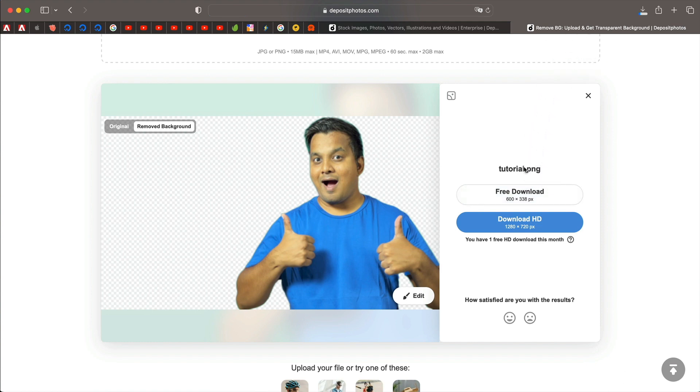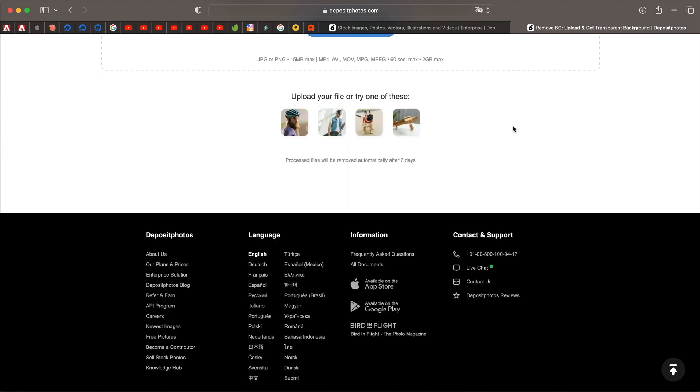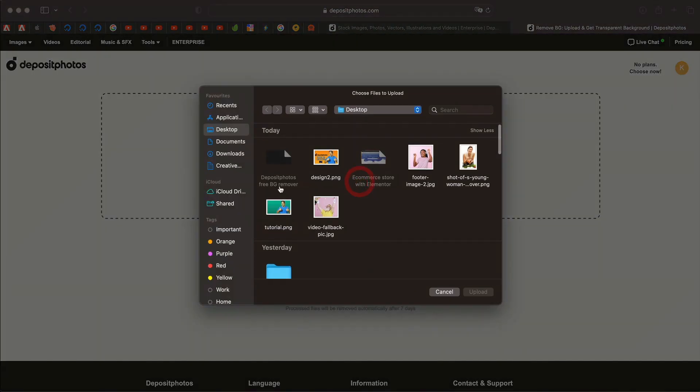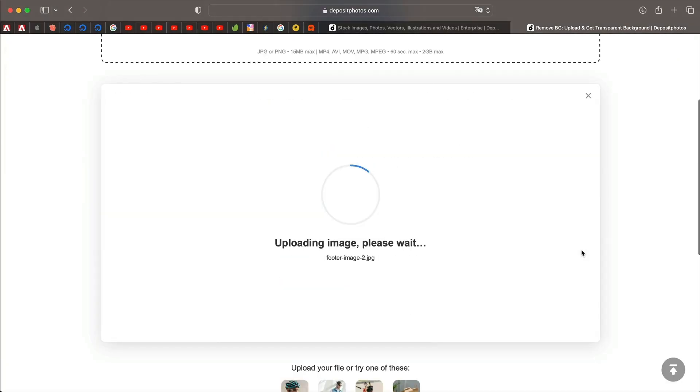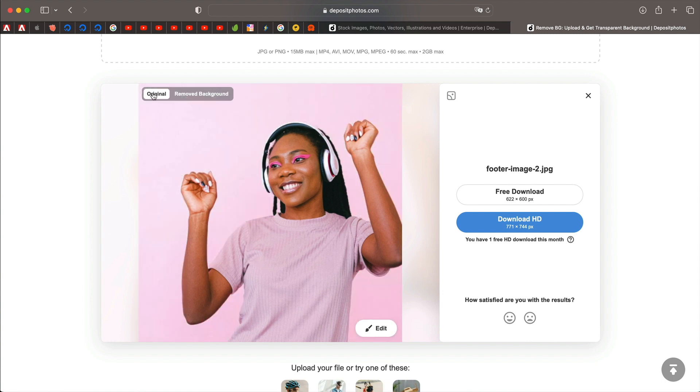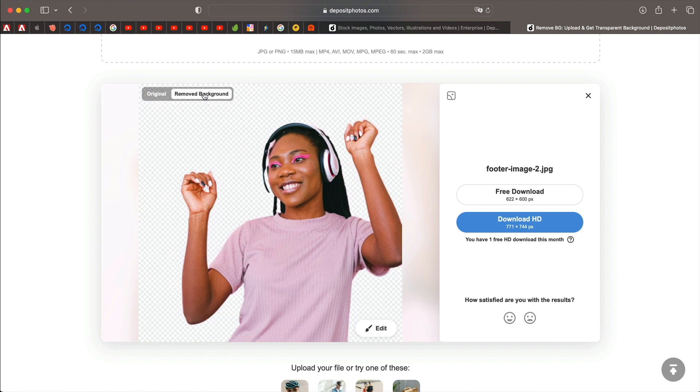And it's really cool, right? Let me try another image. So I'll just click on this upload file. This time we'll try this image. I'll click on upload.